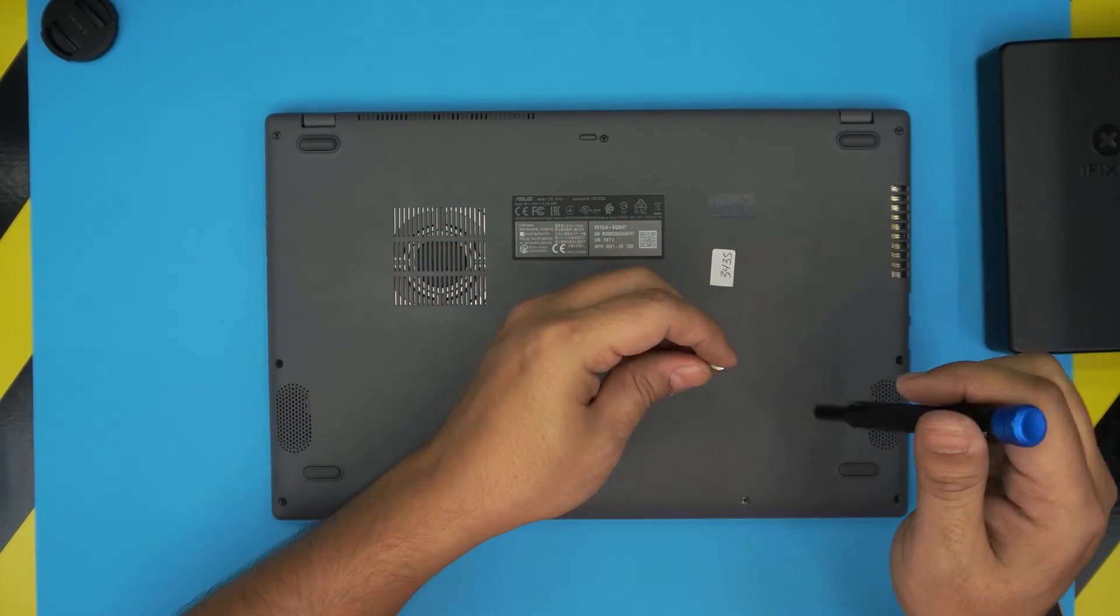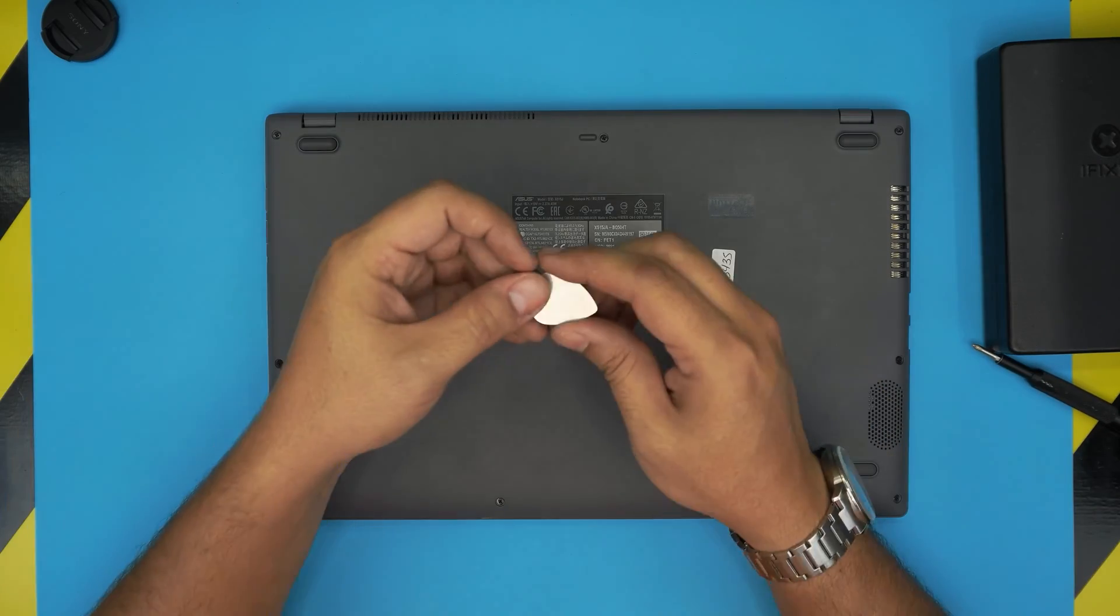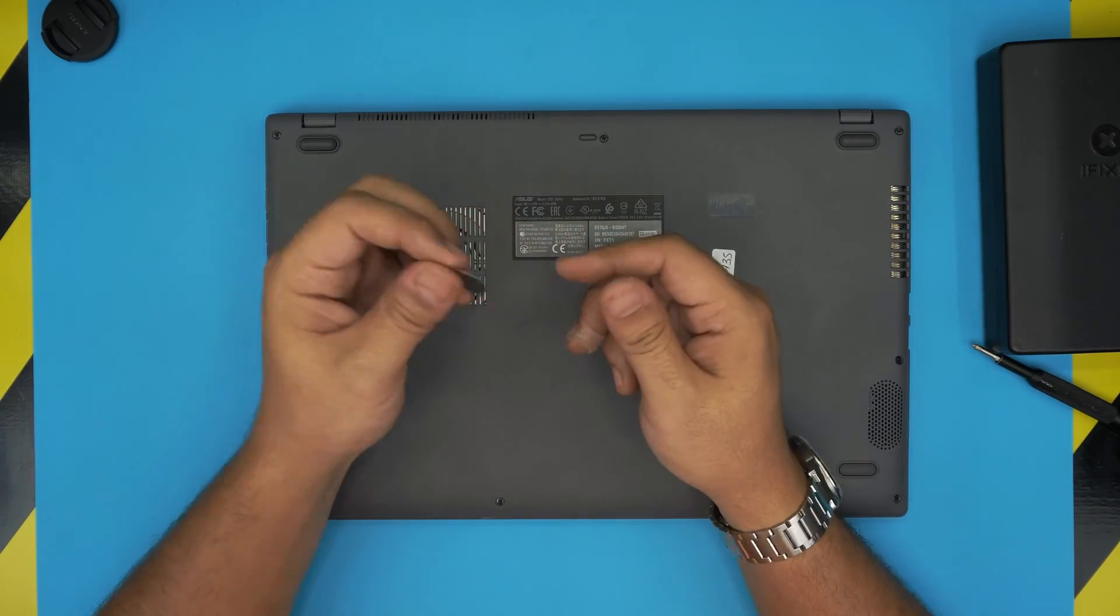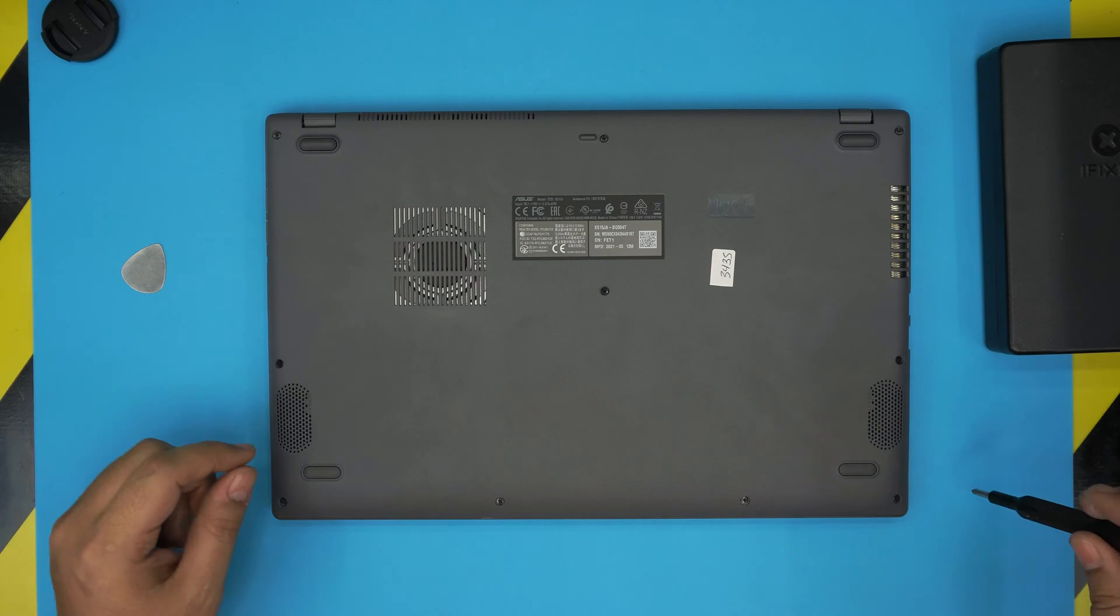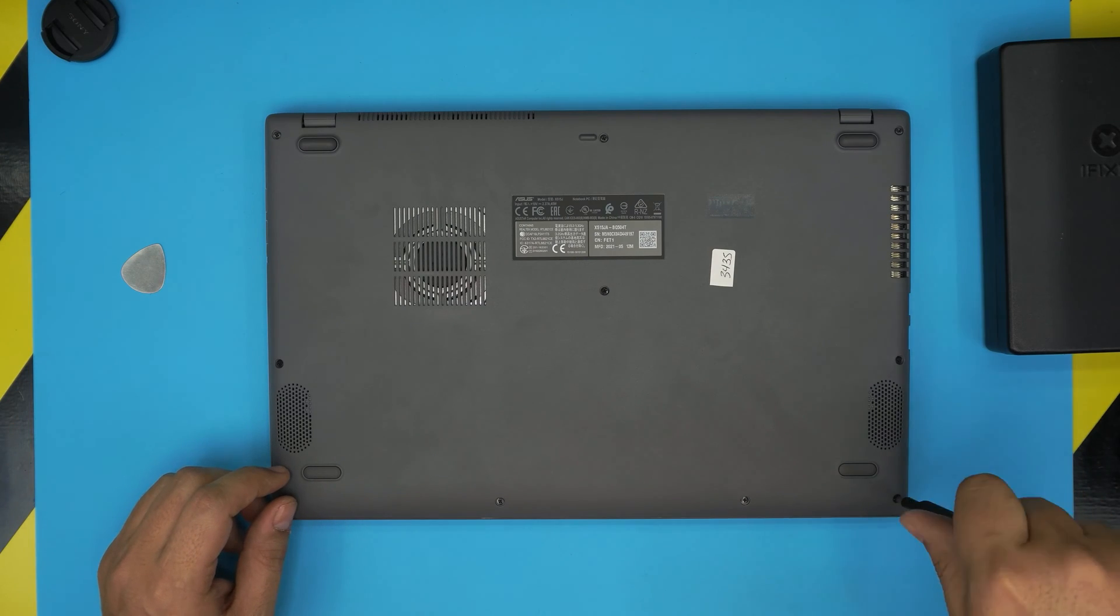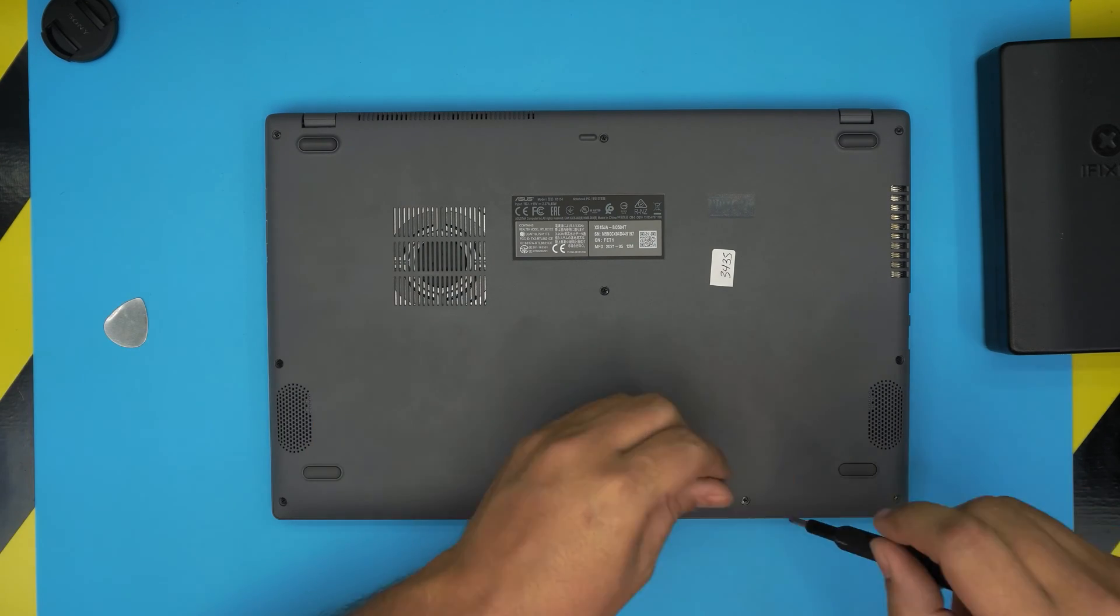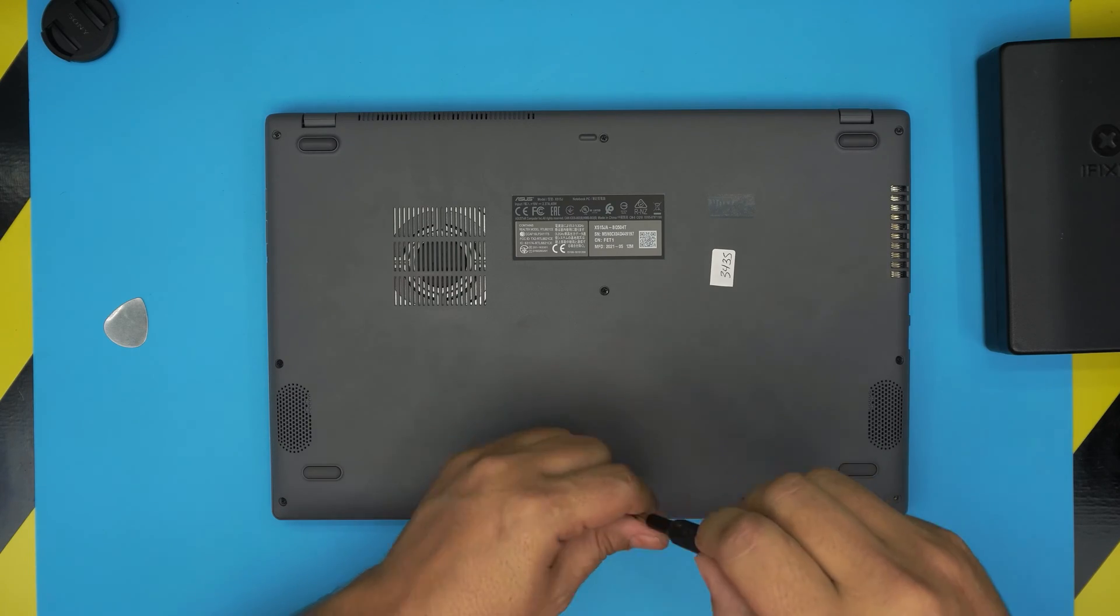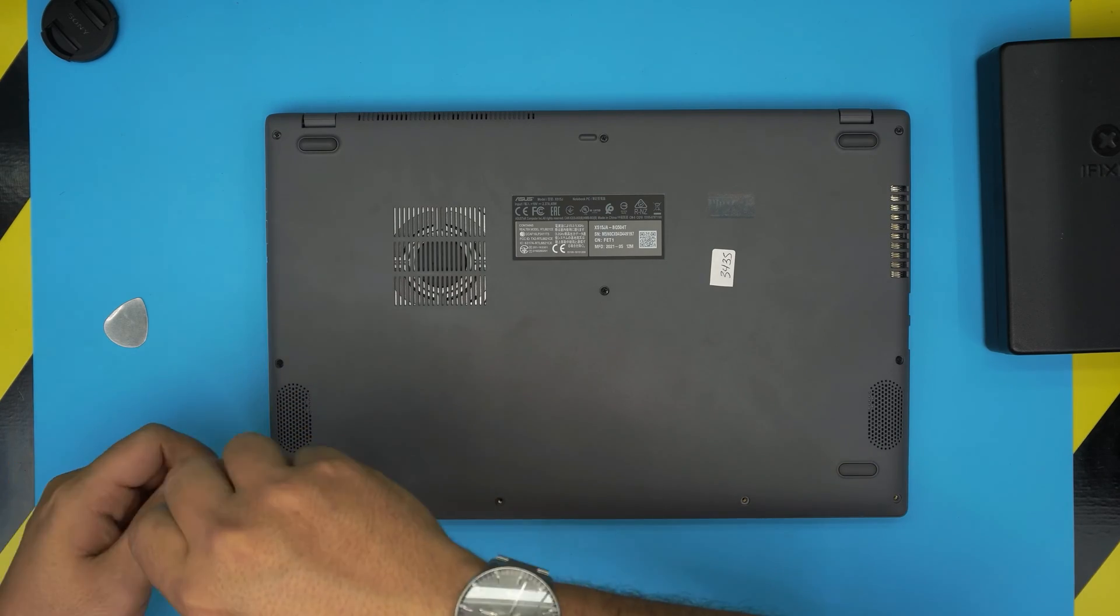If you don't, just grab a guitar pick. Metallic guitar picks are really suitable to opening covers, plastics, anything like that. So we're going to start removing all these screws. There are three types of screws, so keep them in three different piles so you don't mismatch them.